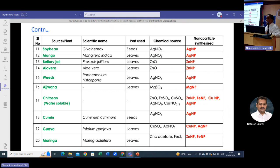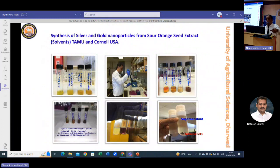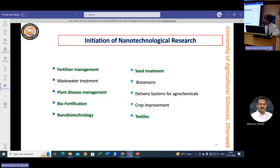Using different plant parts — stems, leaves, seeds — we also synthesized microbial nanoparticles. I was deputed for nanotechnology research hands-on training at TNAU and also Cornell University. After returning from the US, we initiated the real nanotechnological research process. We focused initially on fertilizer management, plant disease management, biofortification, and nano seed treatment.